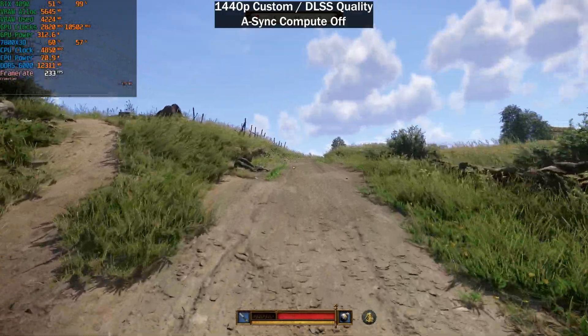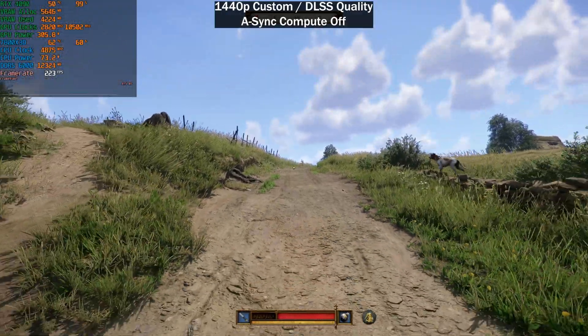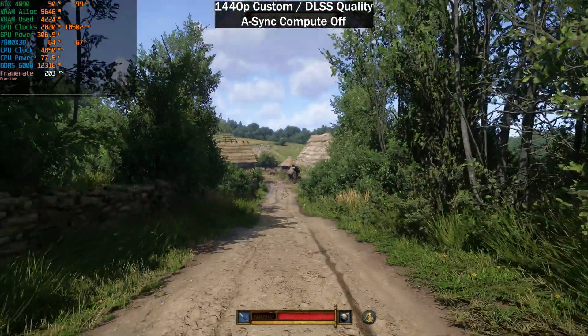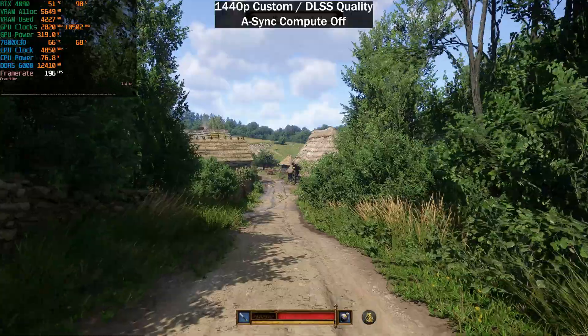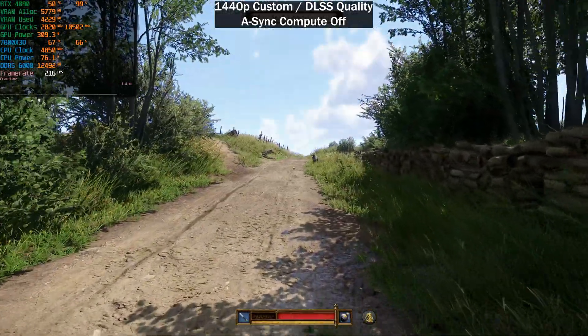All right, so today's video is just going to be a quick one and I just want to show you how you can actually improve your performance in Kingdom Come Deliverance 2 if you so desire.